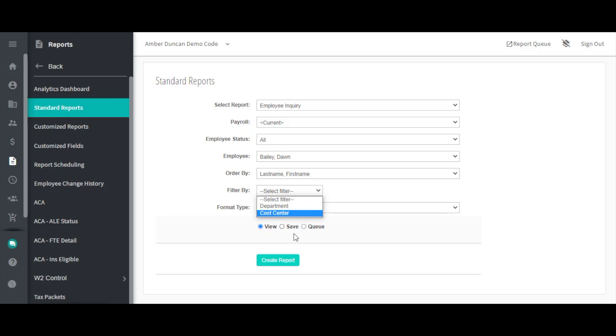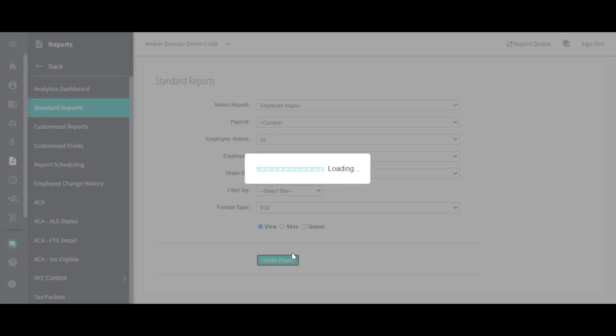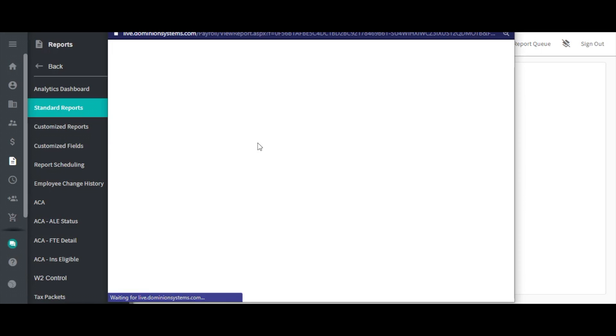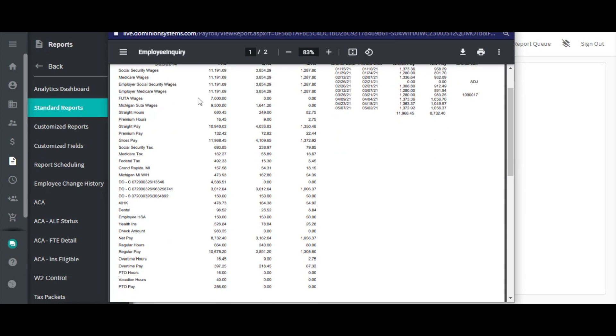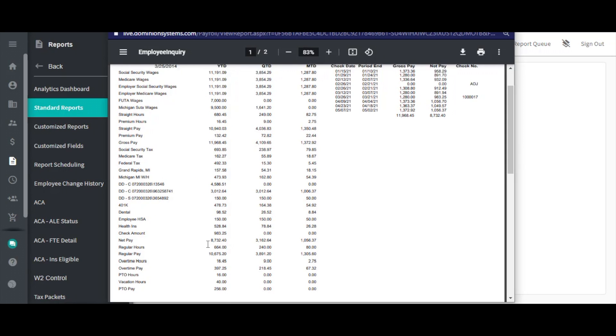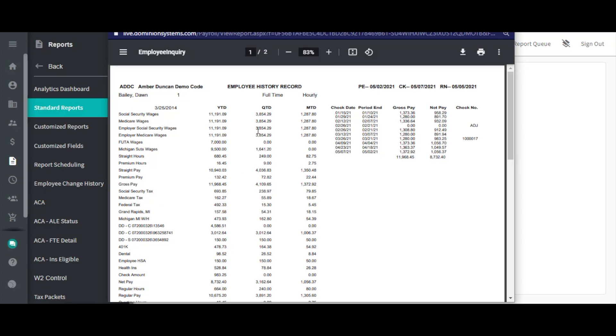The far left of this report will show a description of any item that has touched the selected employee's payroll any time between the check date selected and the first payroll of the year, along with a year, quarter, and month-to-date amount for each item.